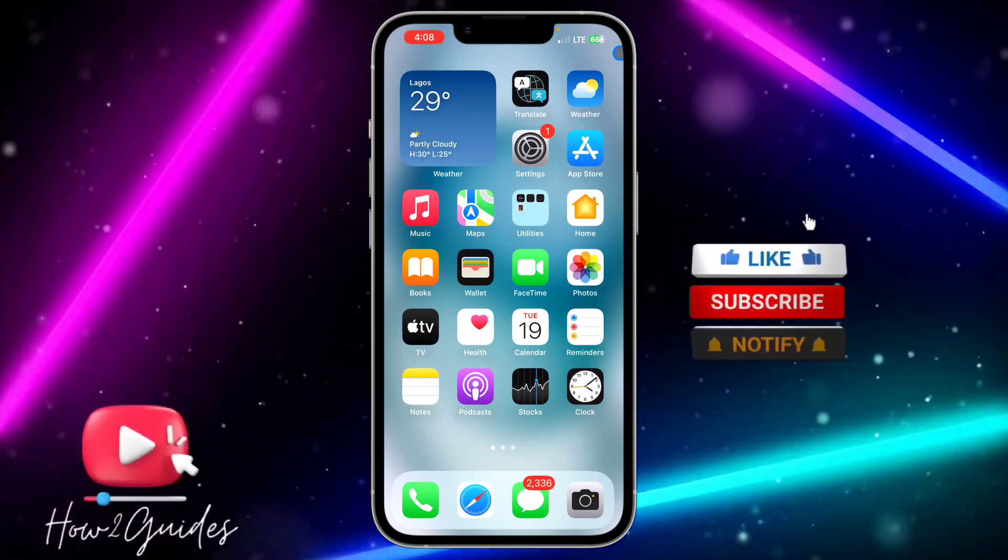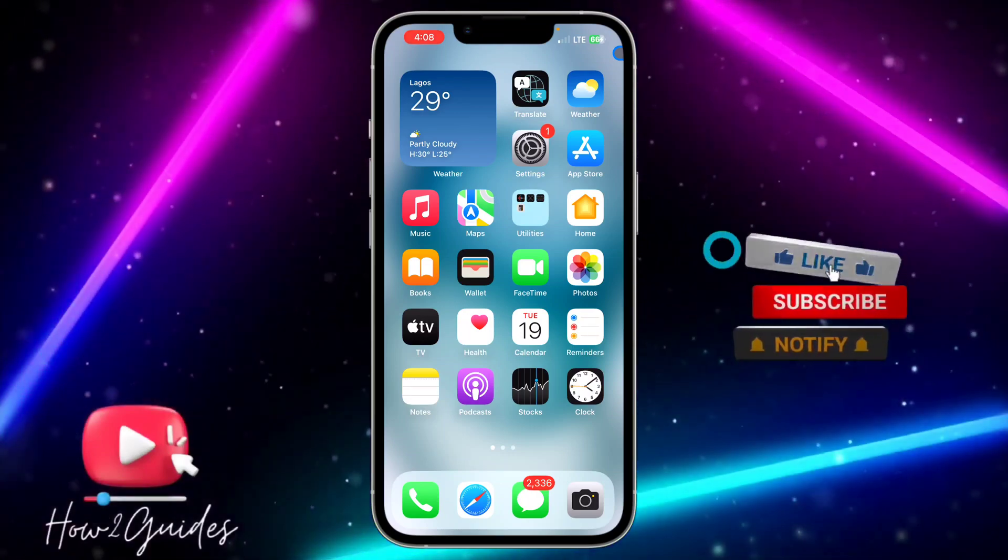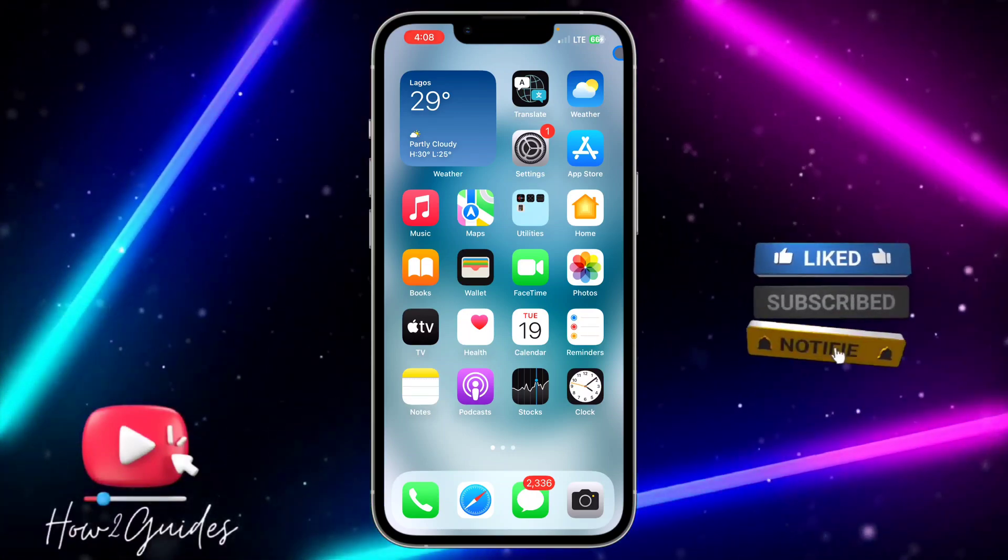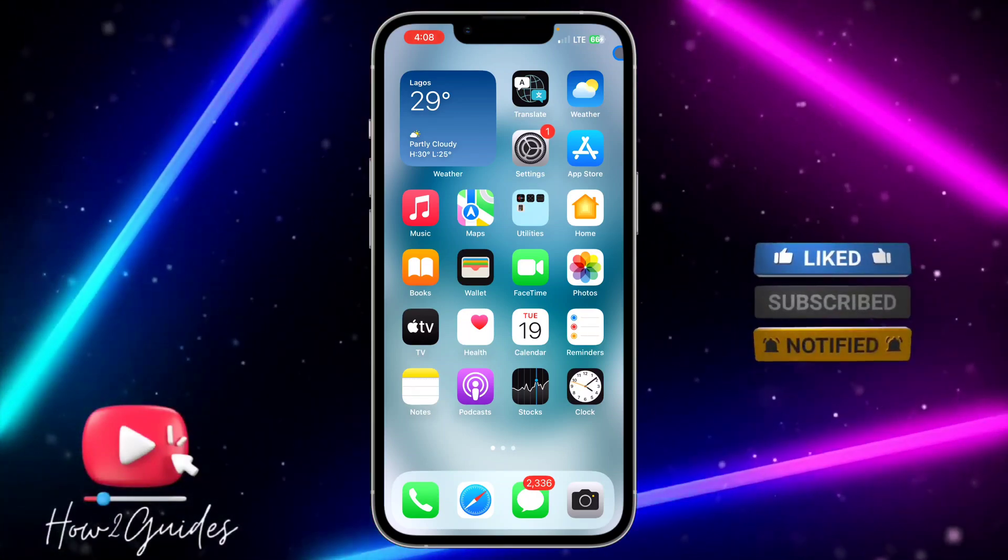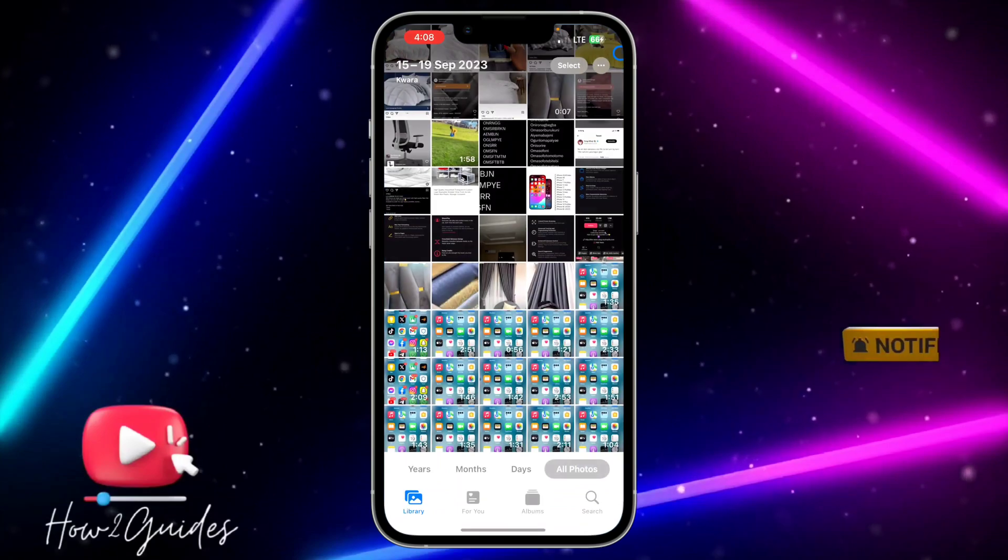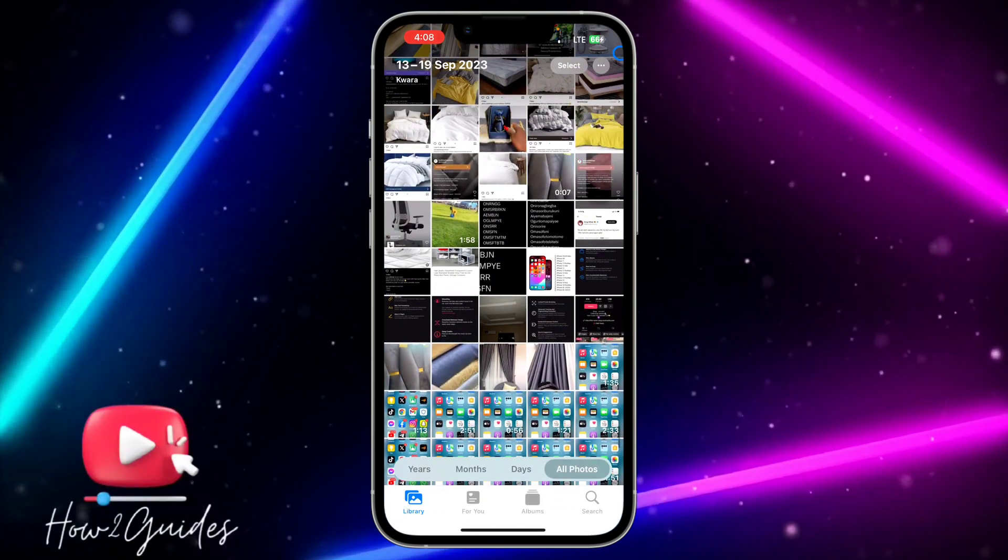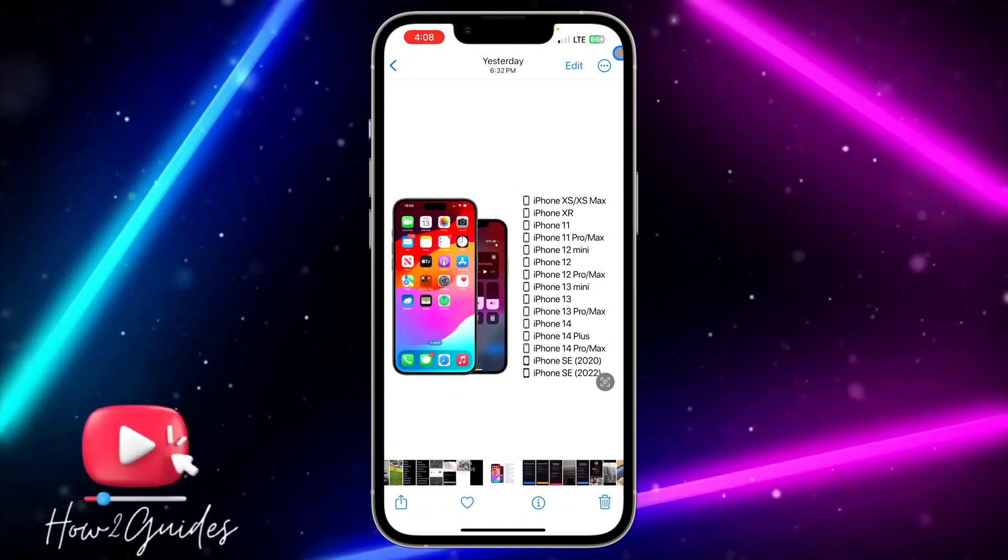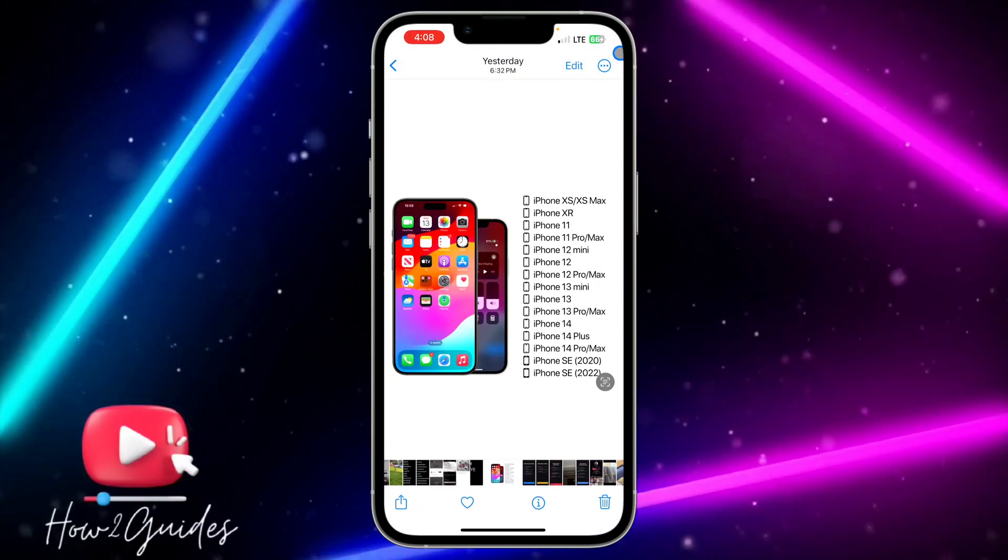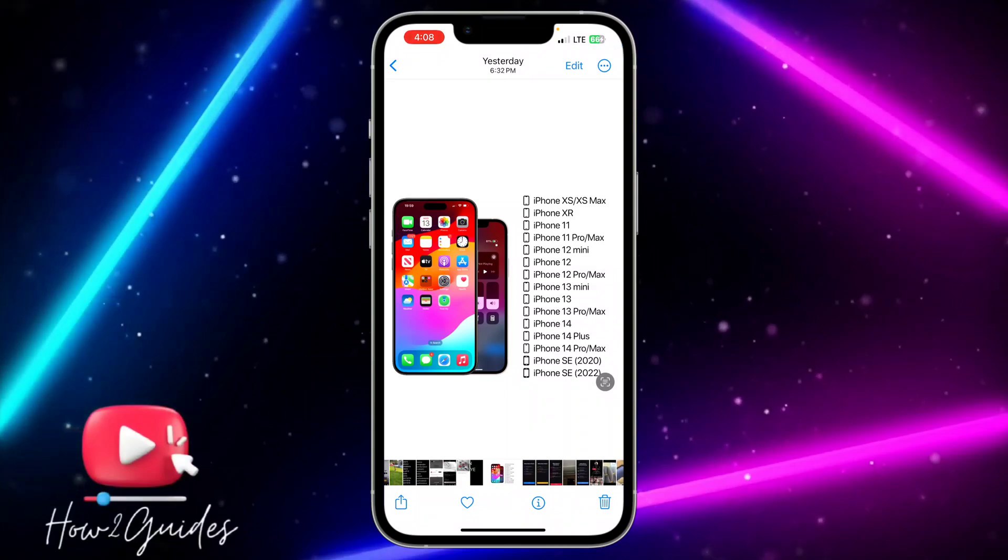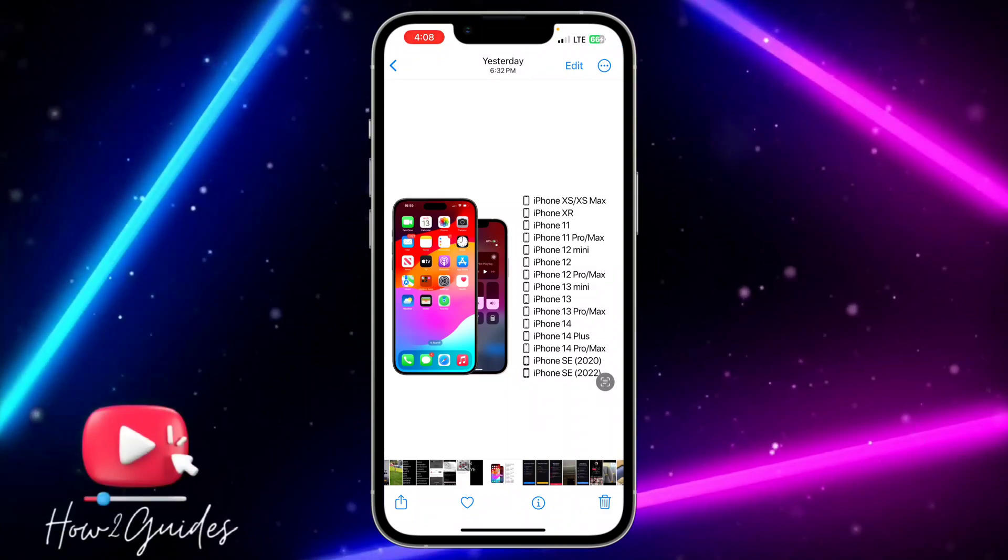In order for you to do that, first thing you need to do is make sure your iPhone is updated to the latest iOS 17, and these are the devices that support iOS 17 currently.